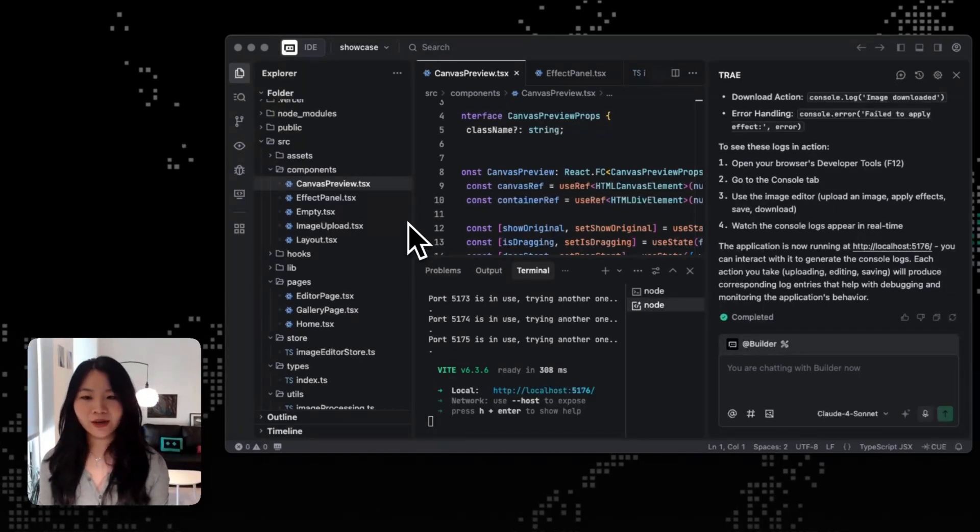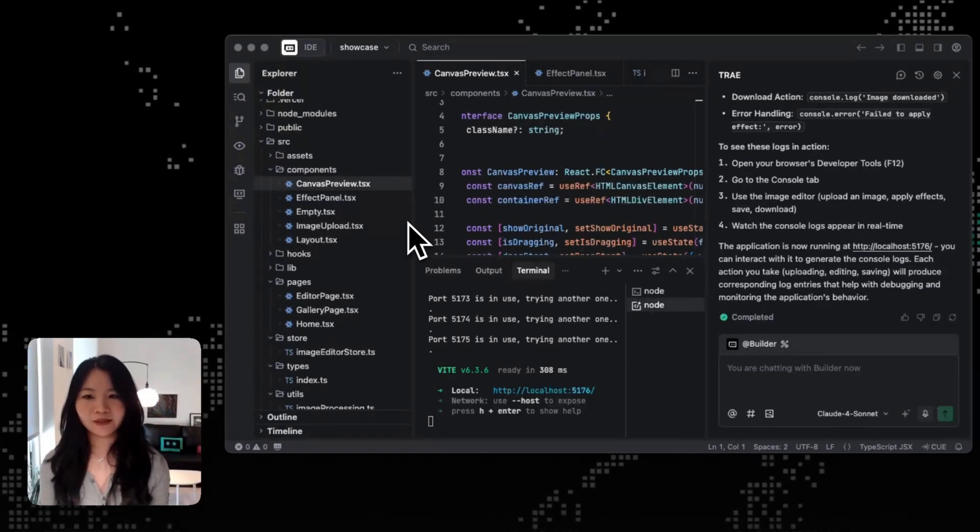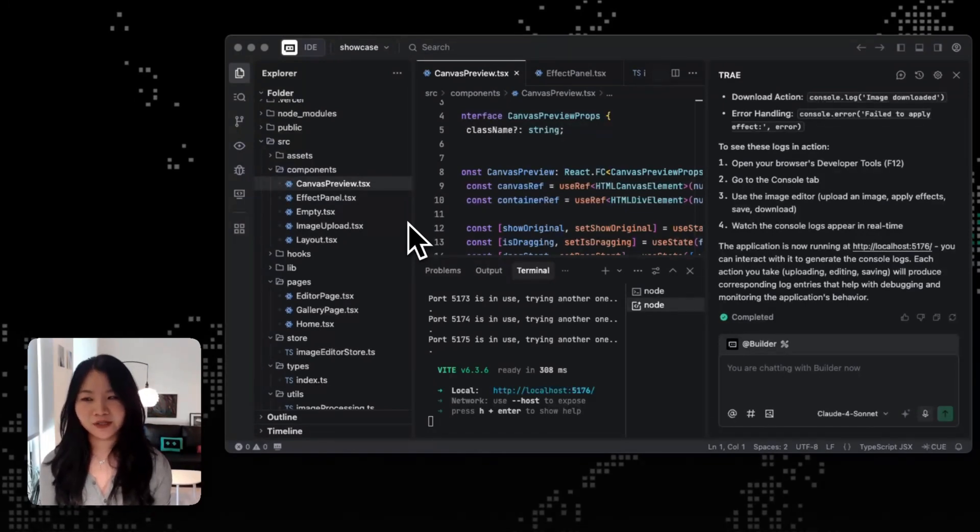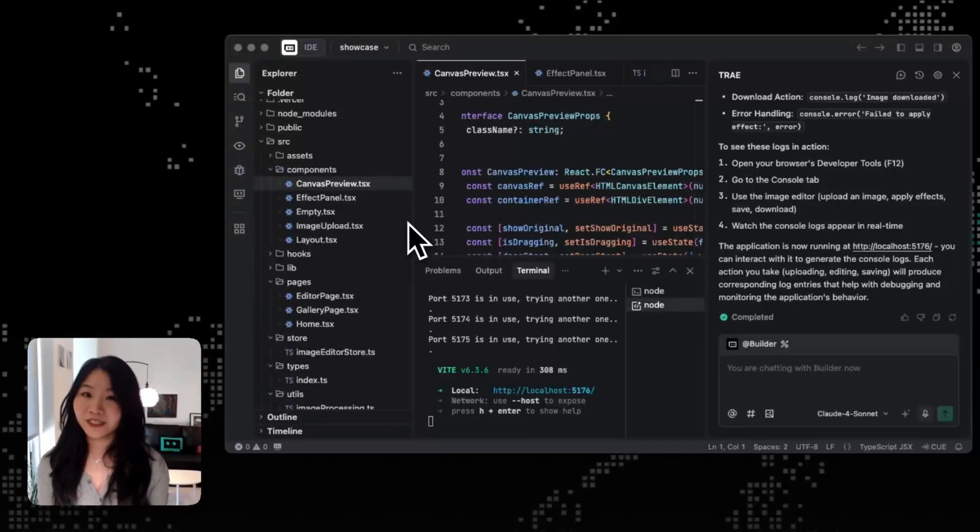So in this video, I'm gonna show you several better ways to make AI editing faster, easier, and way less frustrating with Trey. And let's jump into it.